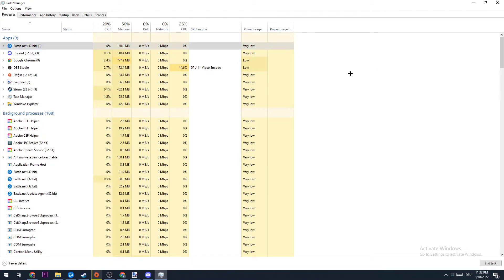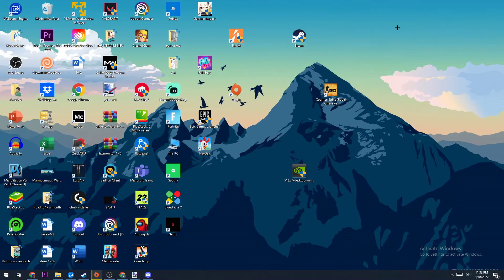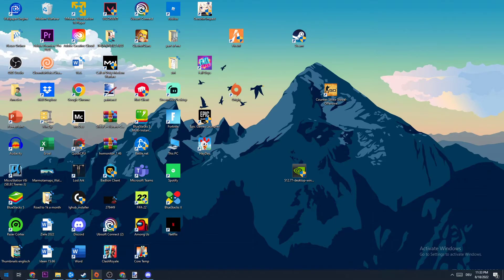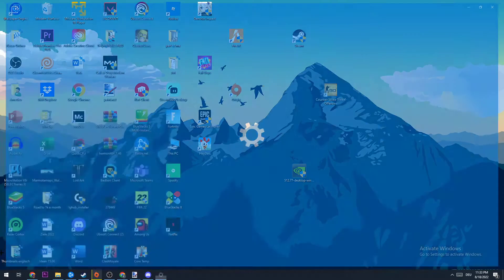Once you did that, close the Task Manager and the next step is to navigate to the bottom left corner of your screen and open up your Settings.